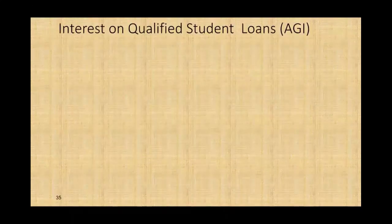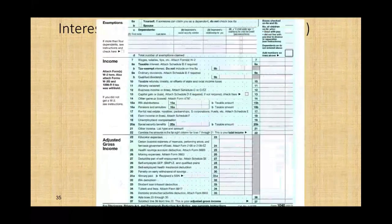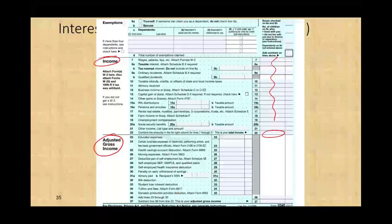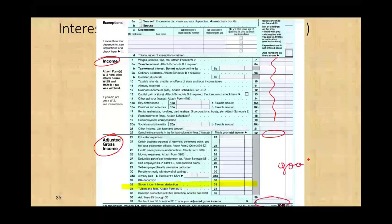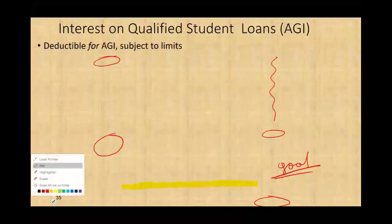Let's start with the deduction for AGI, which is the interest on qualified student loan. Let me show you where it goes. This is Form 1040 — this is your income, all of your income. Then you come to adjusted gross income, and under adjusted gross income you're going to have a line where you can deduct your student loan interest. So it's an adjustment for AGI. This is not part of your itemized deduction. It's deductible for AGI subject to limits.